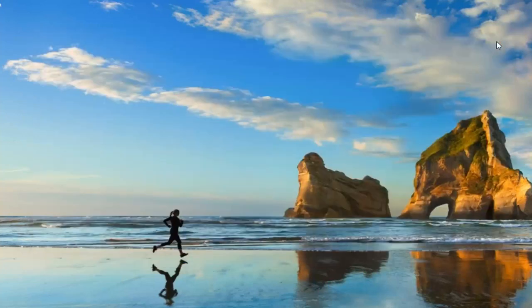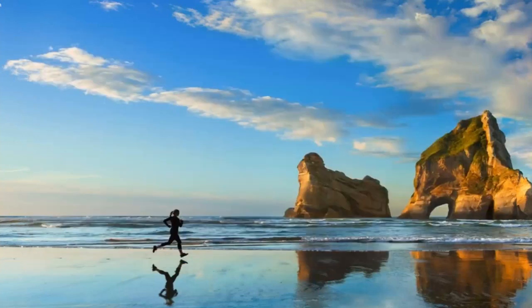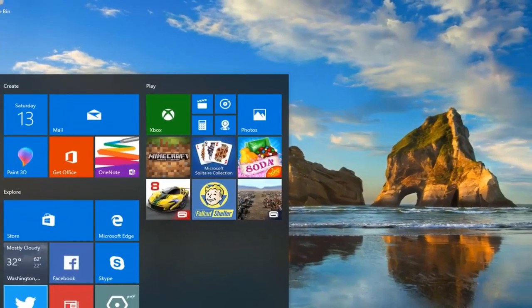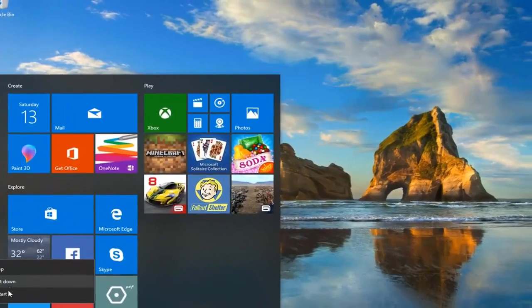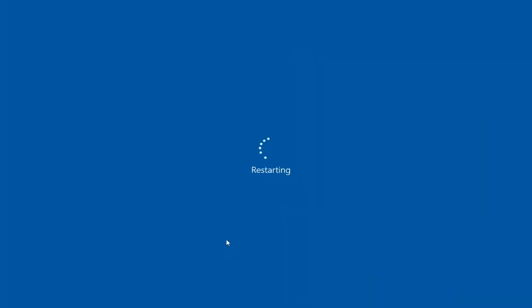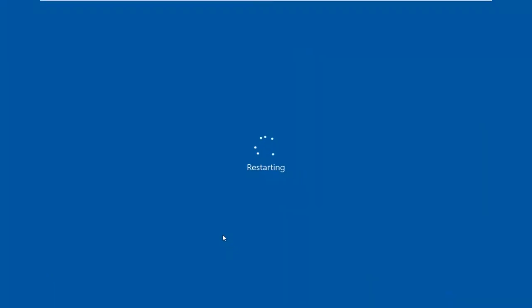So you can close out of here. I would recommend restarting your computer at this time. This should take a couple of minutes to run, so just be patient.